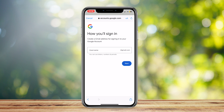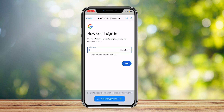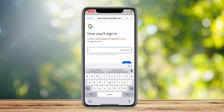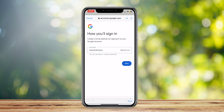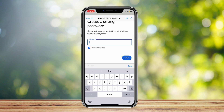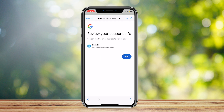Tap on Next. Now this is where you put in your email. Once you've entered it, tap on Next, then make a password. And there you go — just tap on Next and your account is made.